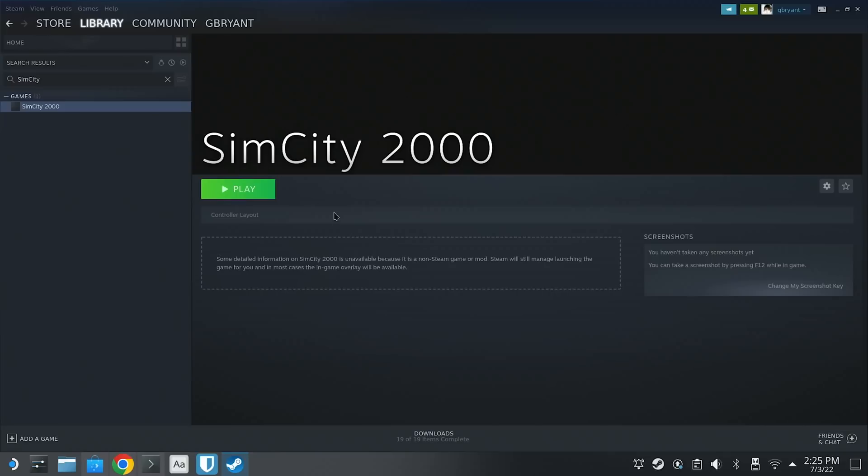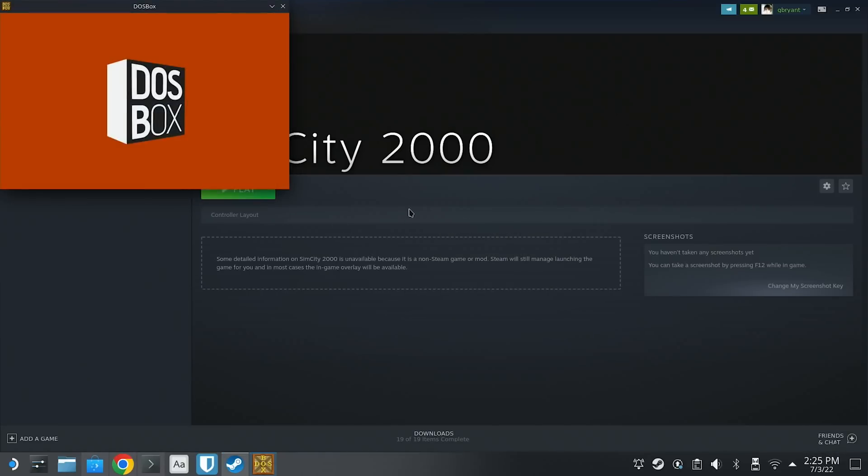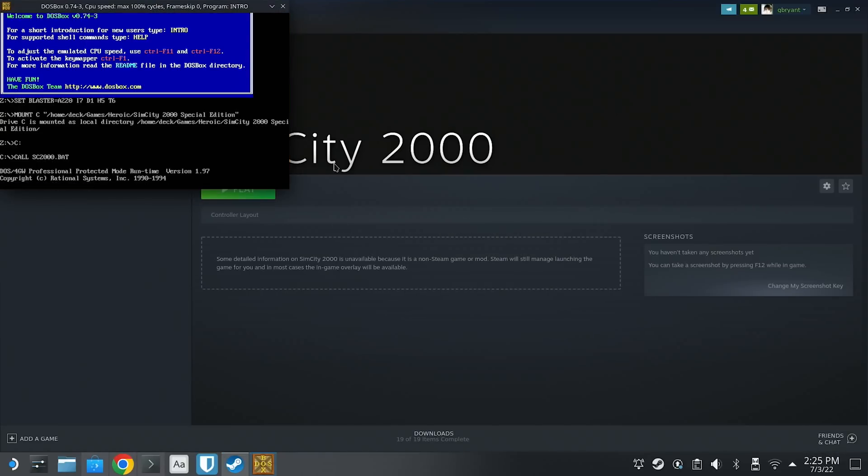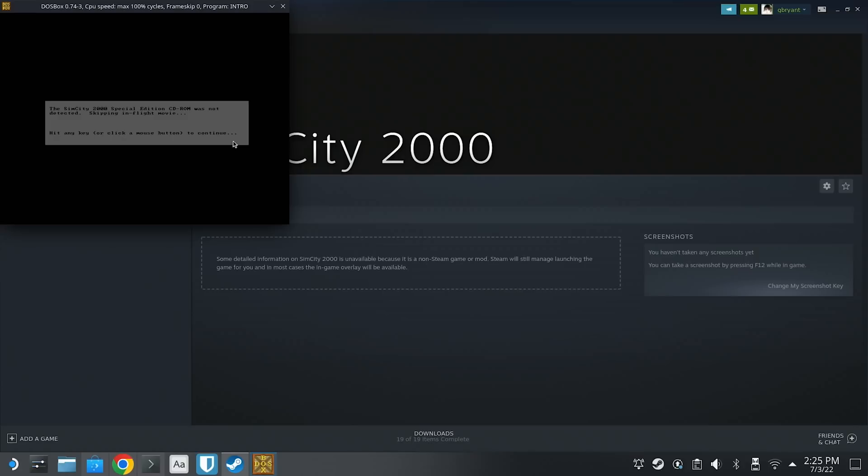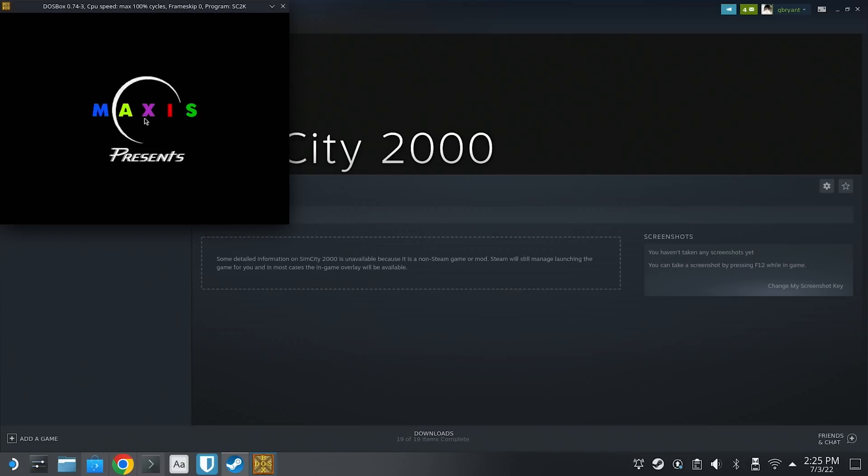Now we should be ready to rock and roll. Click play, and boom, look at that. It's working. SimCity 2000 on the Steam Deck. And there we go. We should be able to launch this from game mode just like we do from desktop.